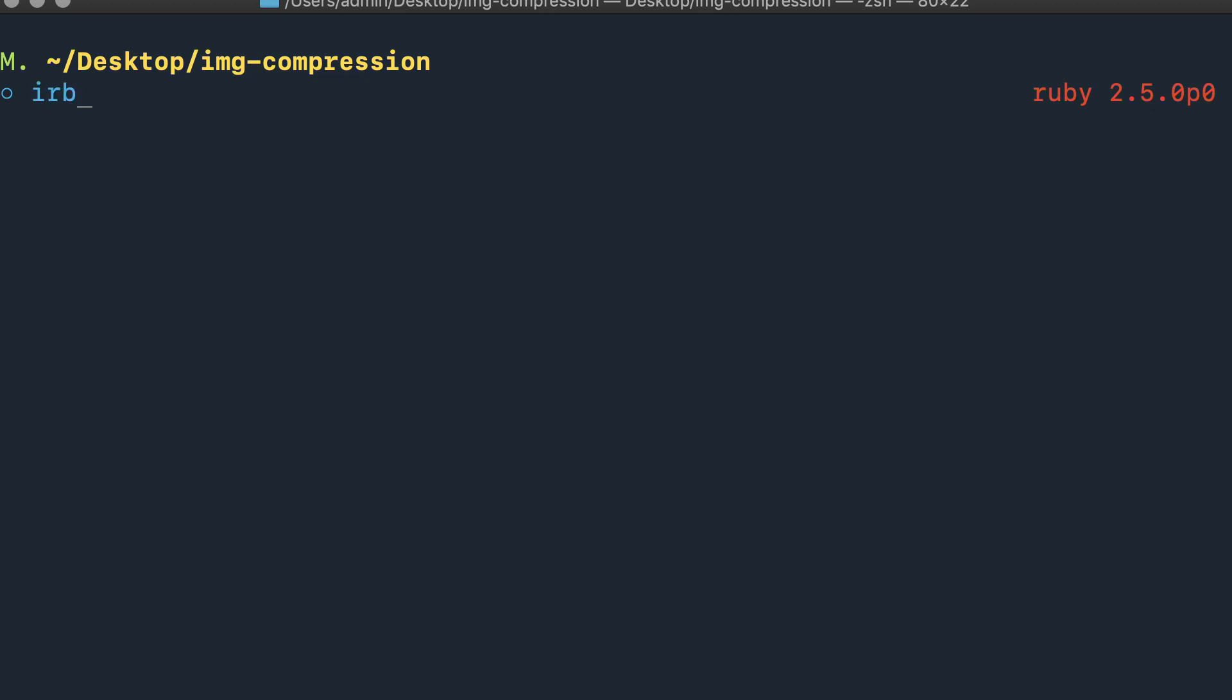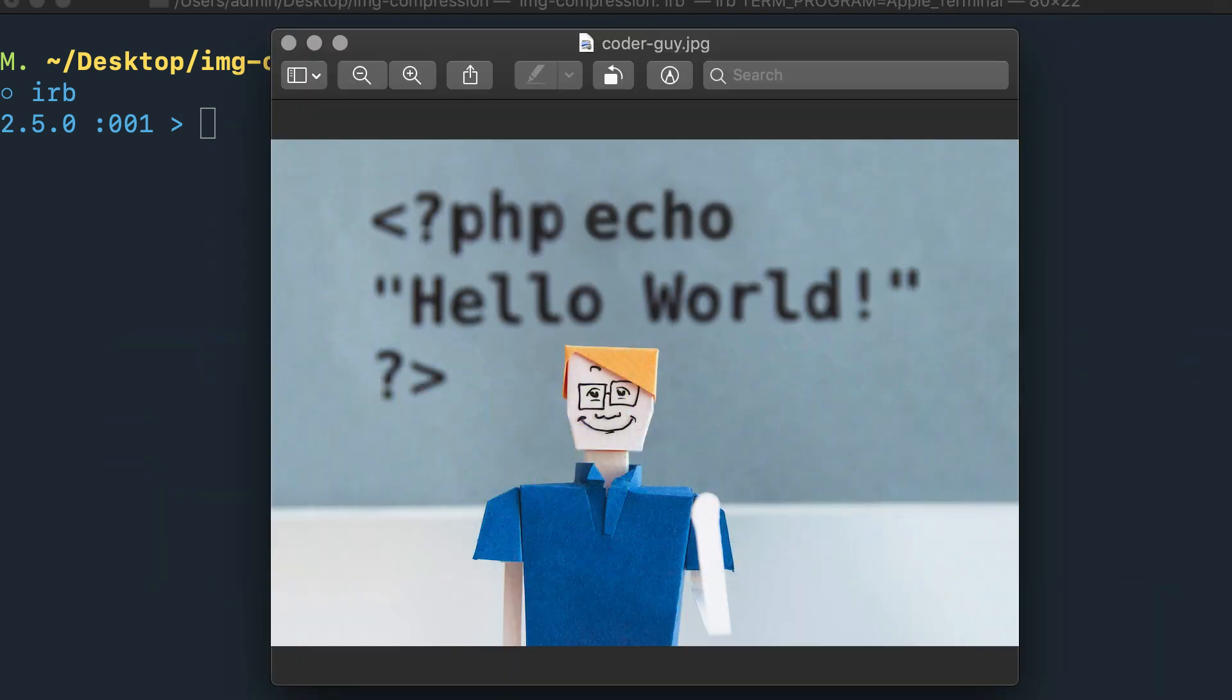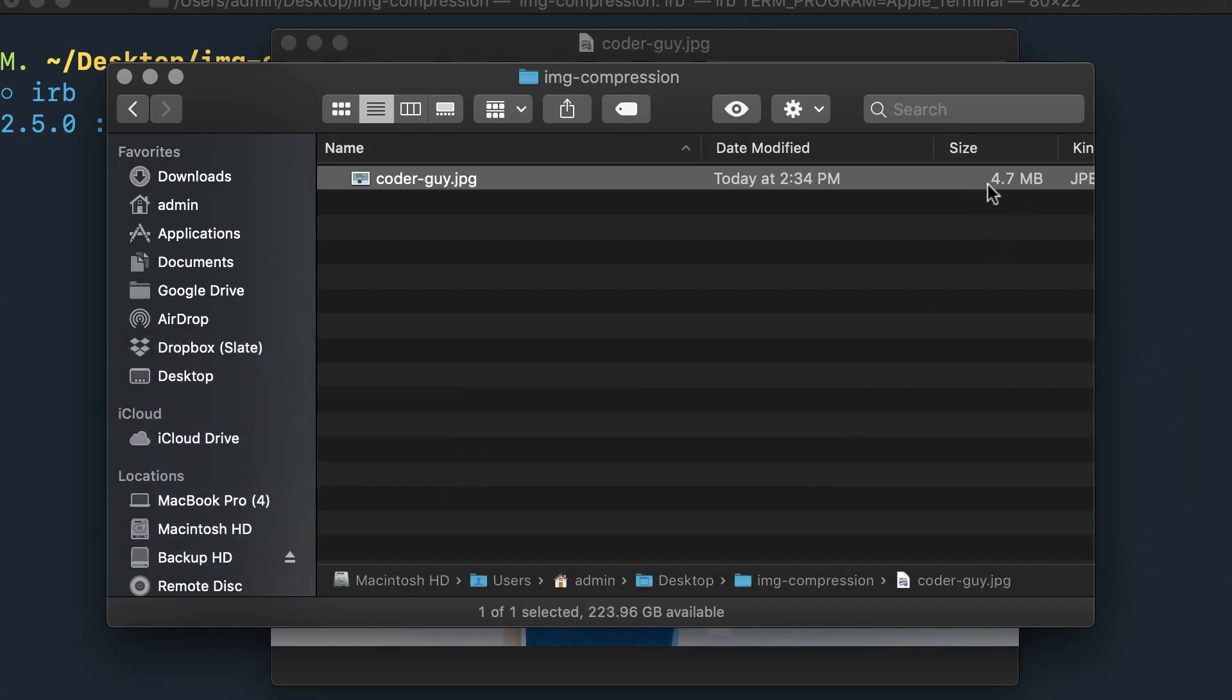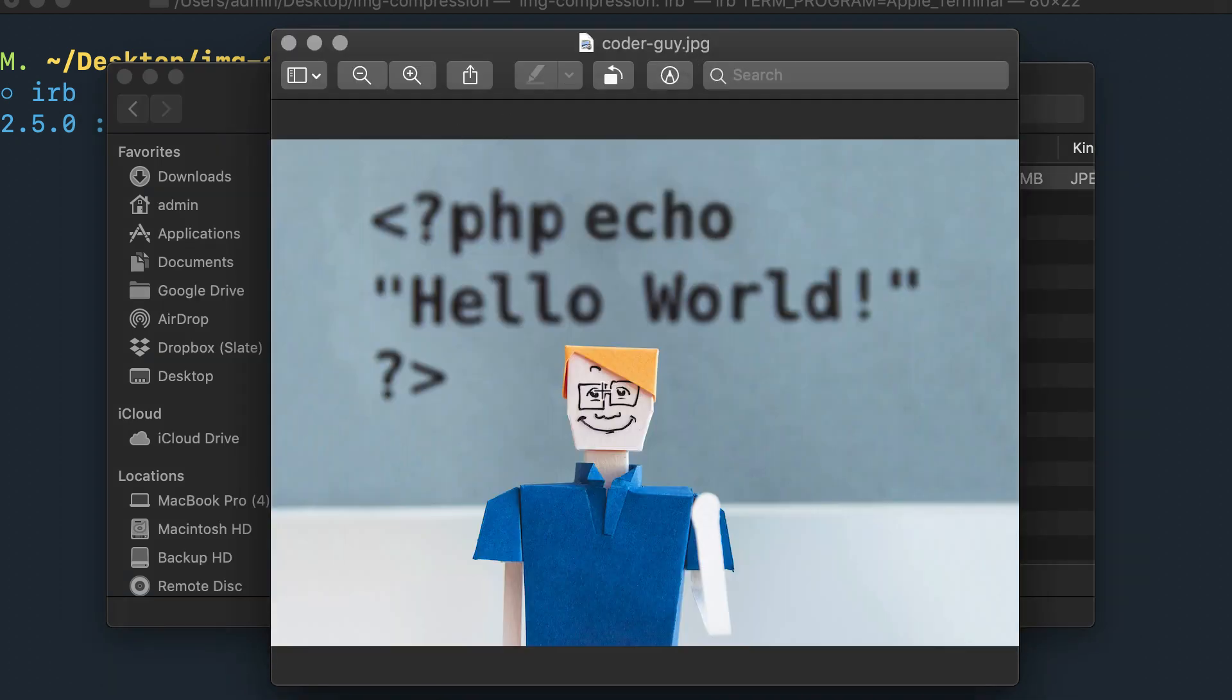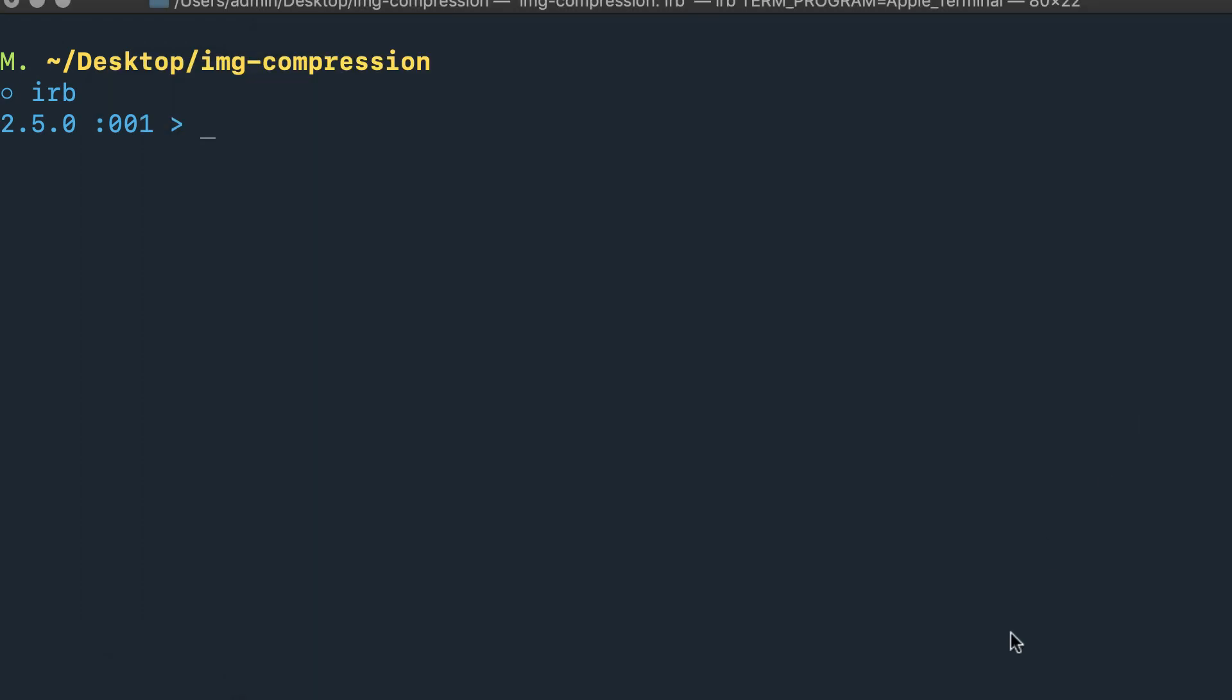It looks like it installed all of those for me. Now I'm going to say IRB to start up an interactive Ruby REPL session. The file that I want to compress is this file right here—it's coder guy. If you want to see the size, you can see that currently coder guy is 4.7 megabytes, so it's a pretty large file. Definitely not something you'd want to put on a website or it would take a very long time to load. He looks pretty happy, which I don't understand because he has to write PHP code. I know back when I had to do that I wasn't happy, but he can be happy if he wants to be.